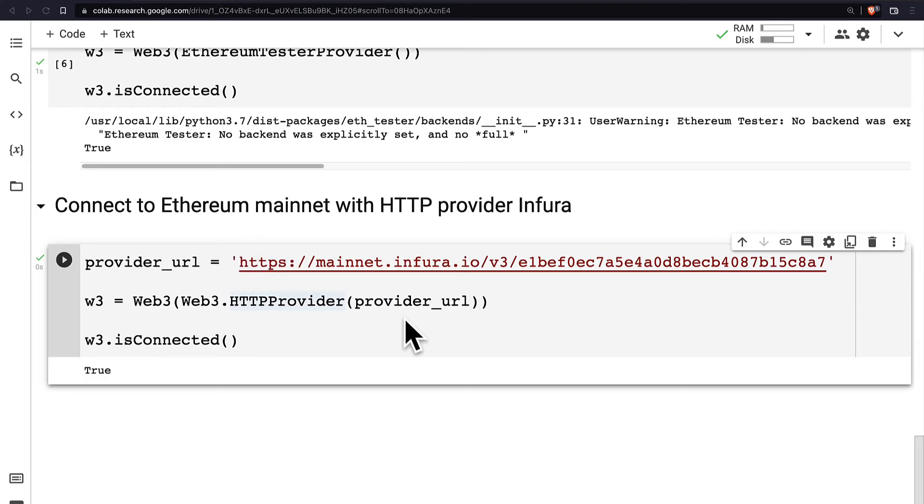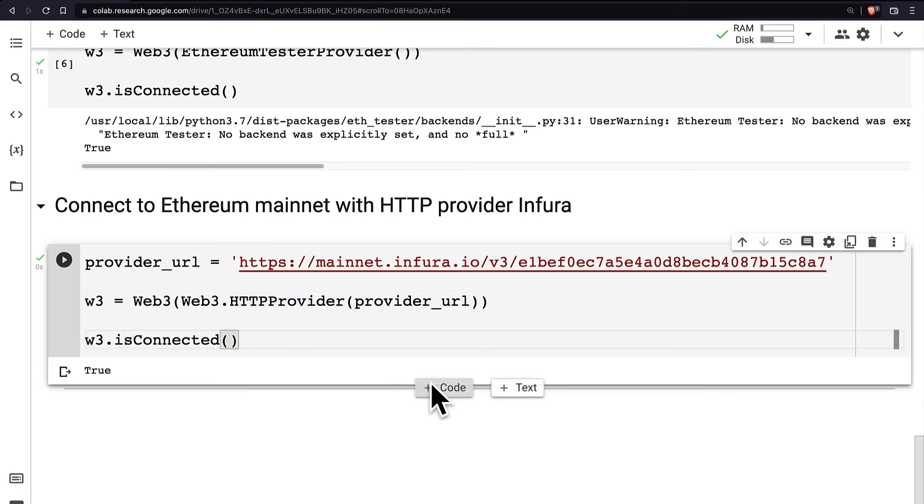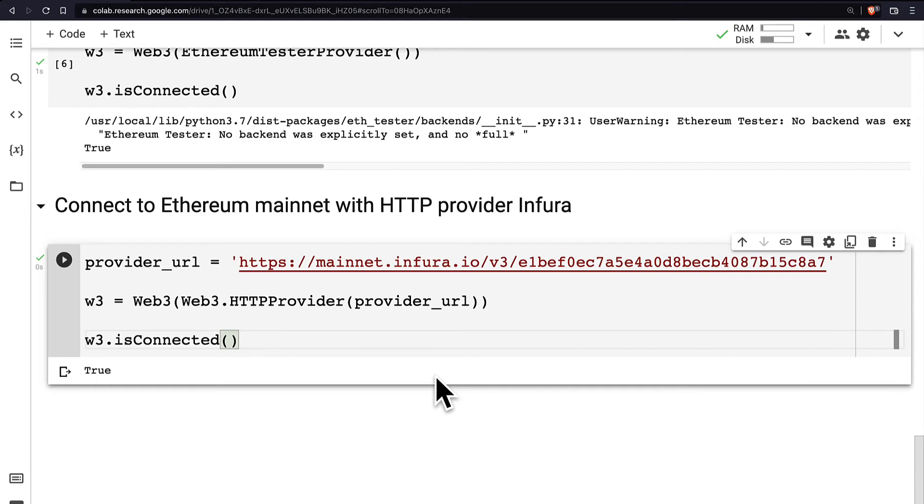Coming up next we're going to continue our project and learn how we can interact with the Ethereum blockchain in Python.